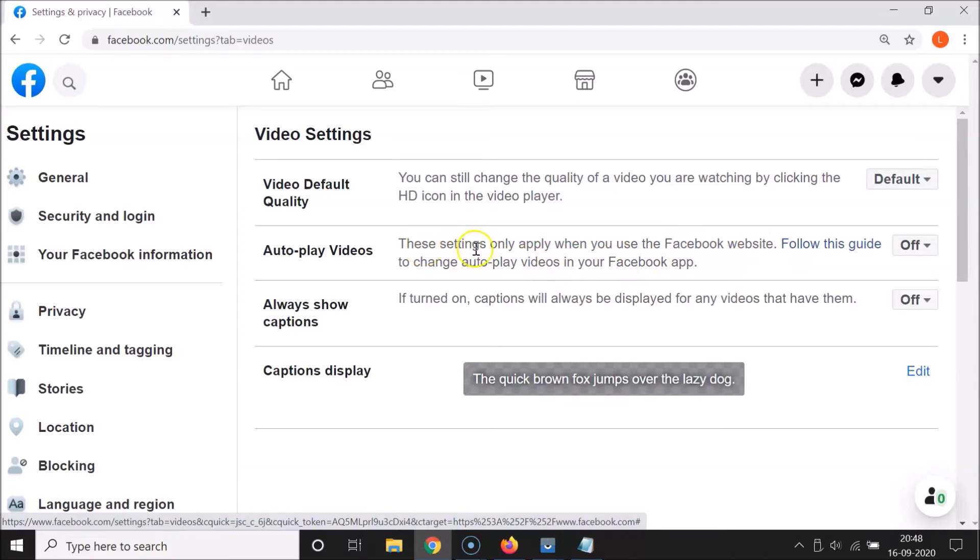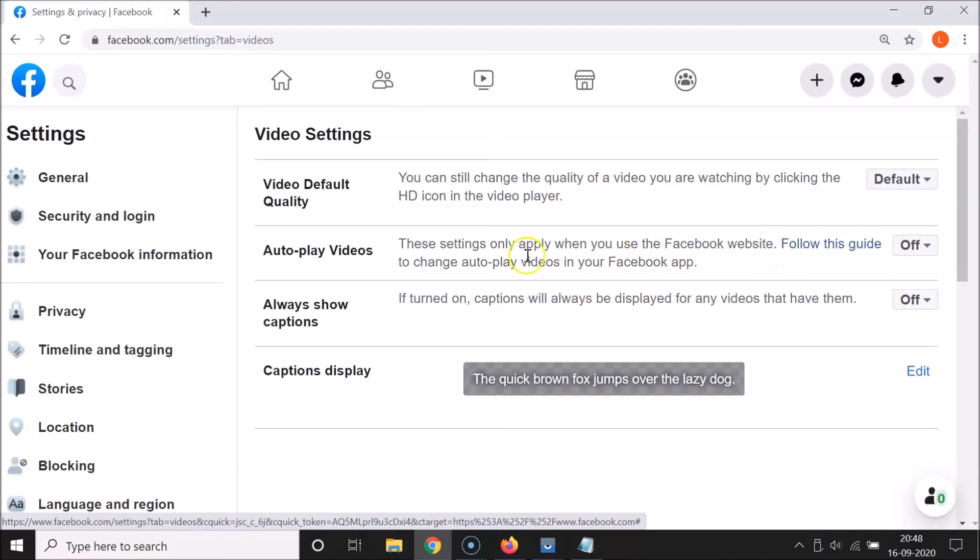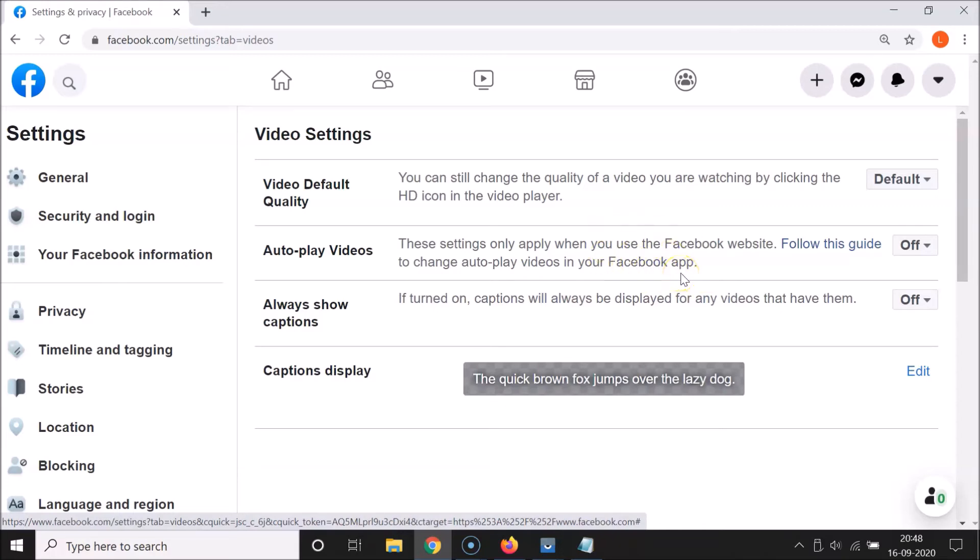These settings only apply when you use the Facebook website. Follow this guide to change autoplay videos in your Facebook app. So guys, if you are using the Facebook app, then the procedure is different. I made a video for Android users, so if you are using Facebook app on Android, there is a video link in the description of this video. You can go there and learn how to do it, and also you can click on this 'Follow this guide' link in order to learn that.